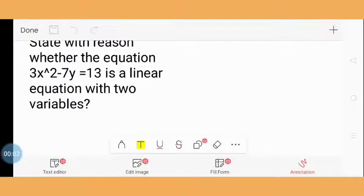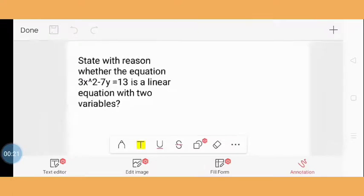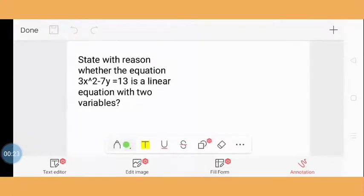Hello everyone, today we are going to solve one mark questions. Our first question is: state with reason whether the equation 3x² - 7y = 13 is a linear equation in two variables or not. First of all, we are going to solve this equation.